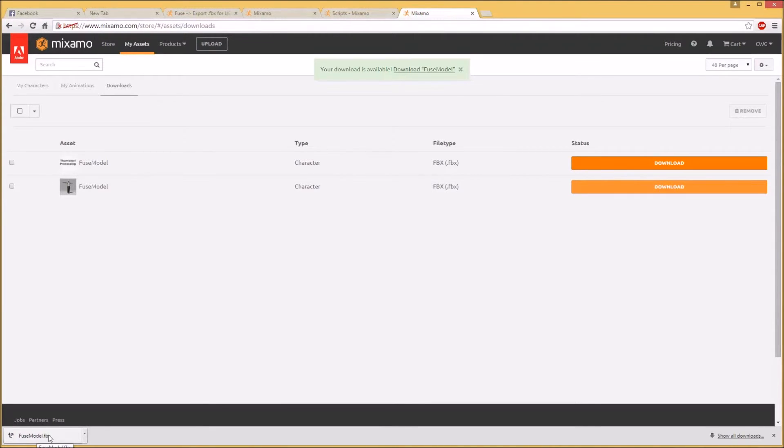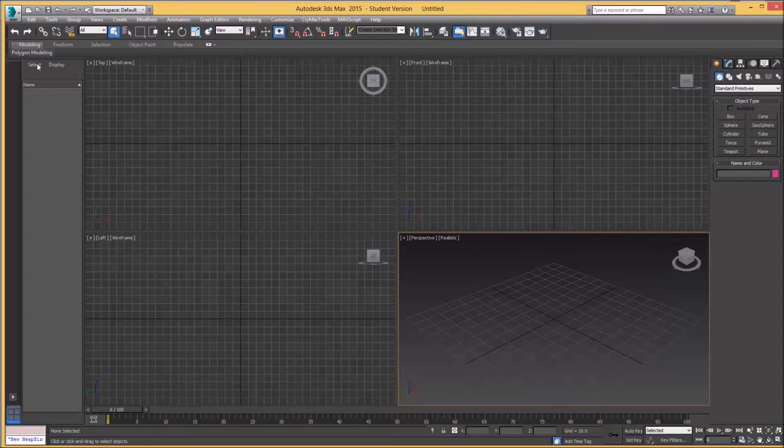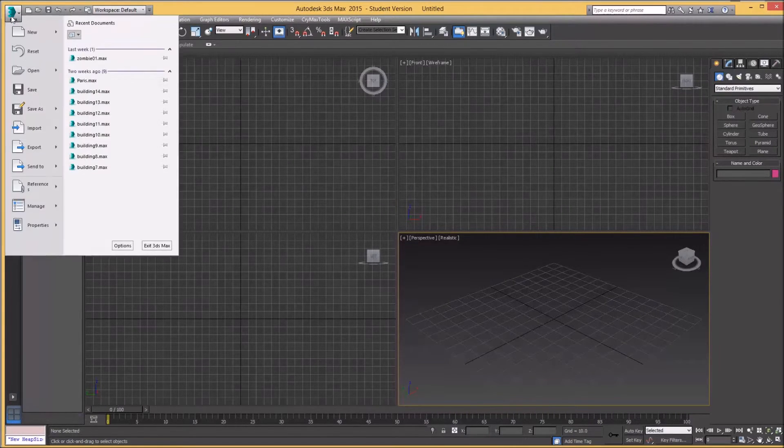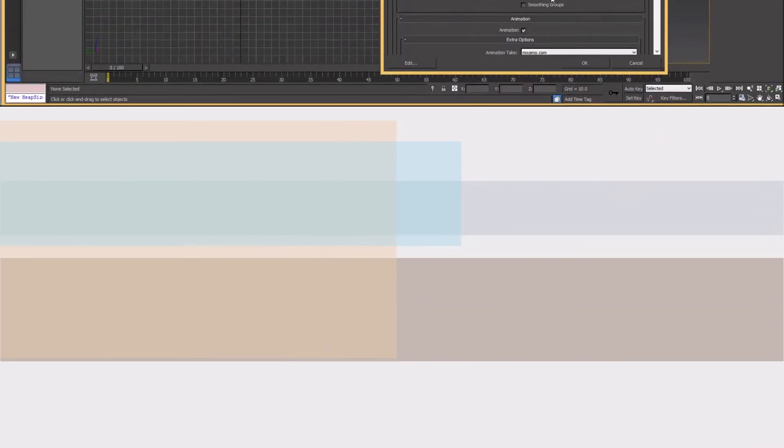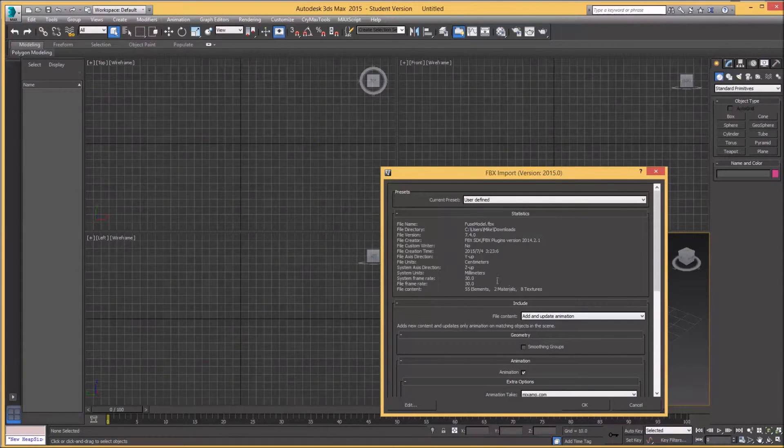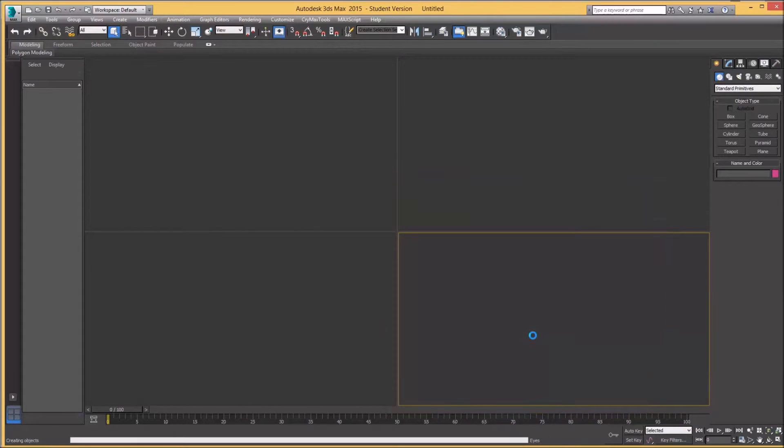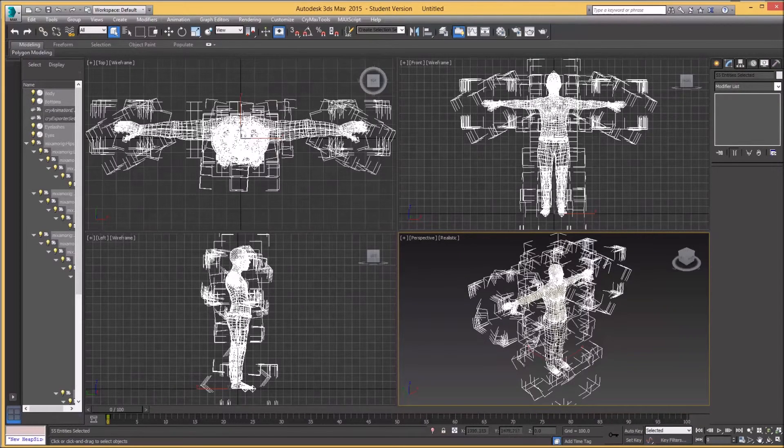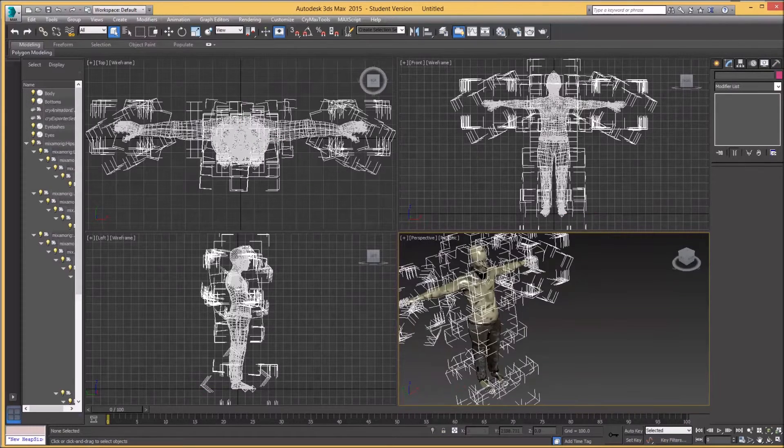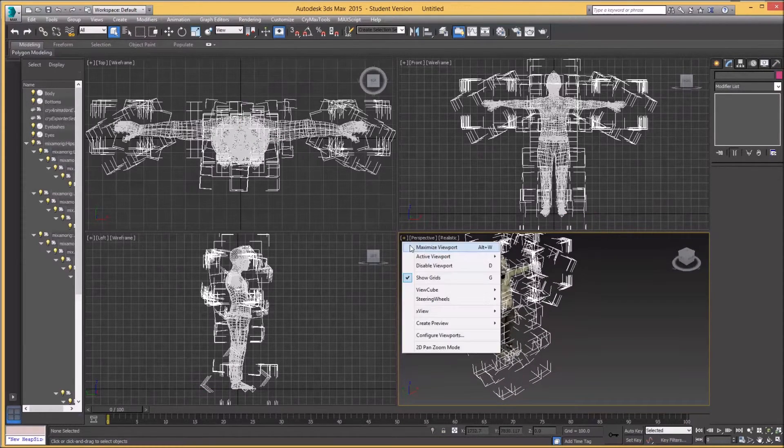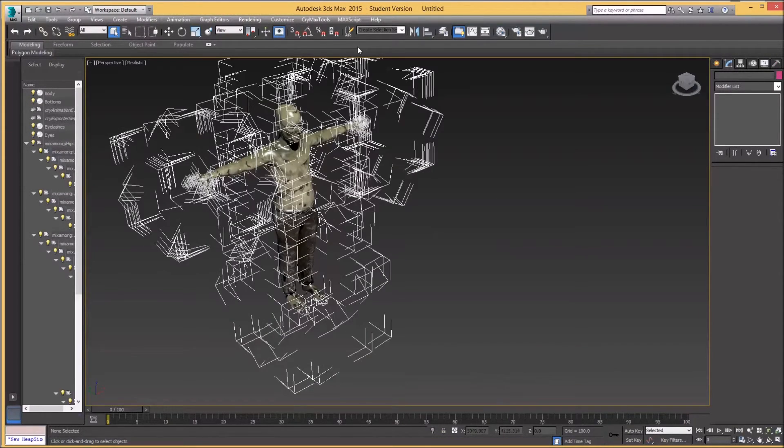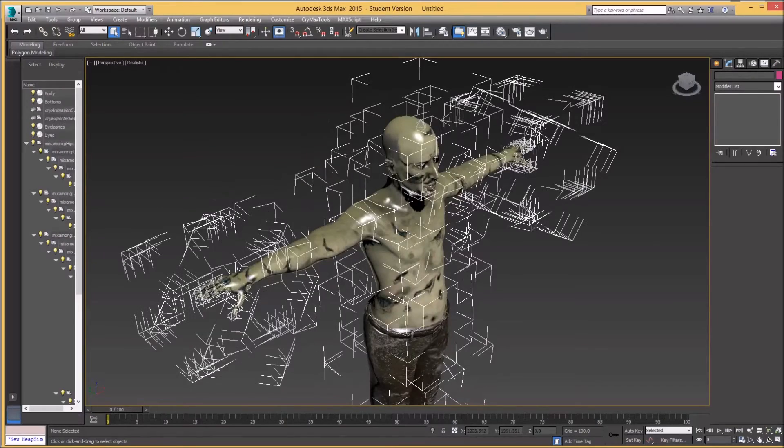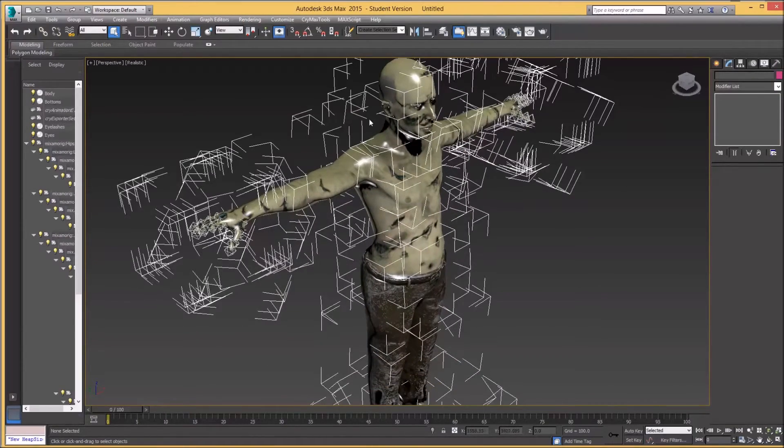Next thing we're going to do is import it into 3D Studio Max in my case, so hold on one moment. Okay, now that I have Max open, what I want to do is import. We'll import everything. Okay. And there he is in all his glory.